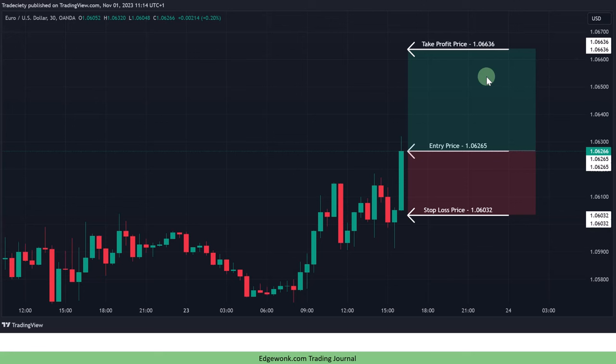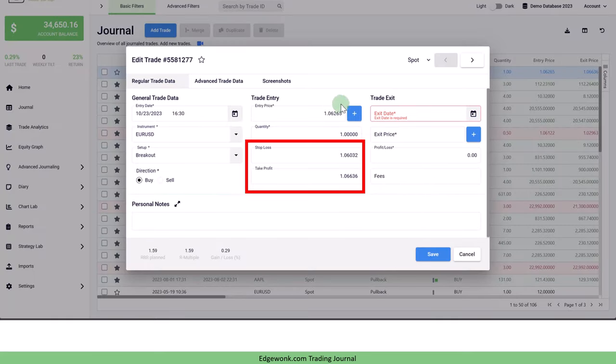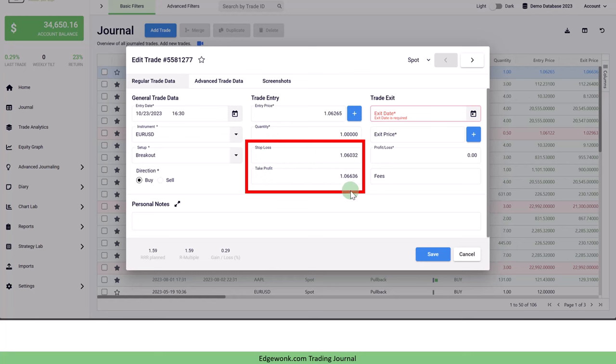If you're using one of our trade importers to import the bulk of your trades, then for the most part this will be done automatically for you. However in Edgewonk you want to make sure to double check the stop loss and the take profit price. Those need to be the initial stop loss and take profit values.